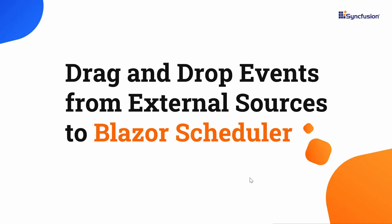Hi everyone, welcome back. In this video, I will show you how to drag and drop the appointments from an external source into the Blazor scheduler.